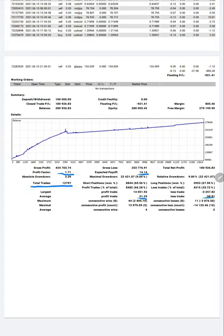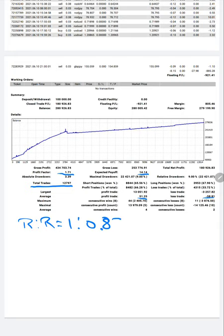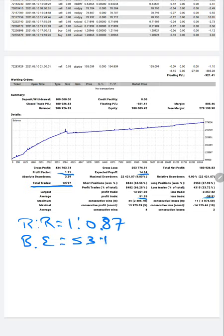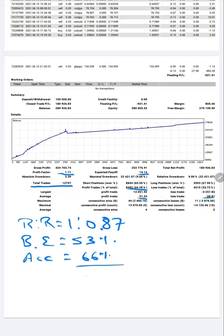The risk reward pattern for this account is 1 to 0.87. The break-even point, if we calculate for this account, is 53% and the current accuracy that we have seen is 66%. So if we compare with the current accuracy of 66%, our accuracy is up by 13% for this account.